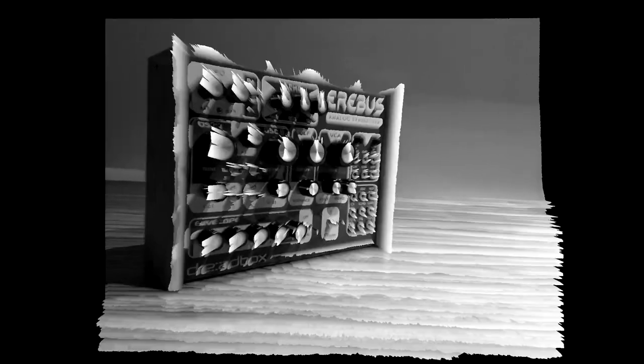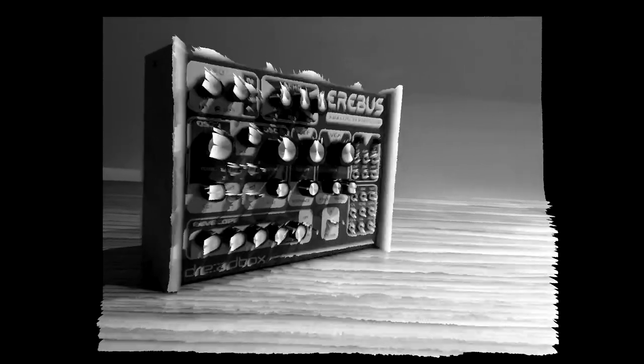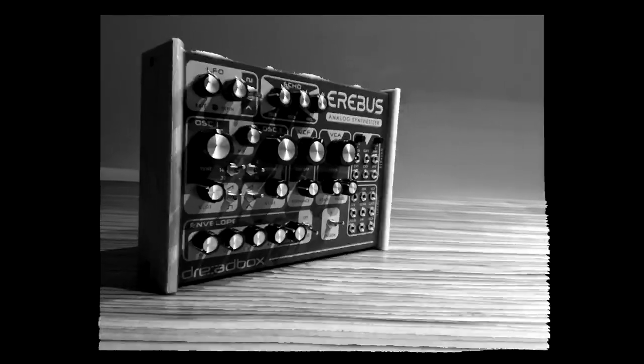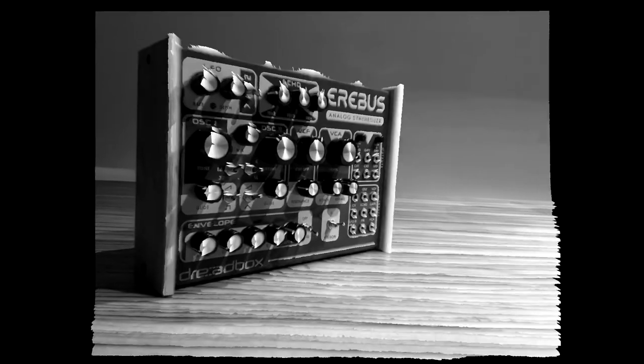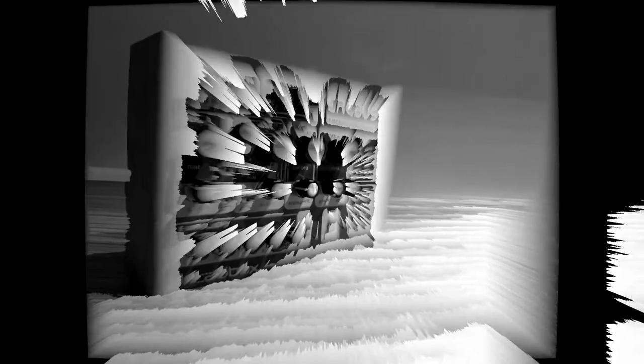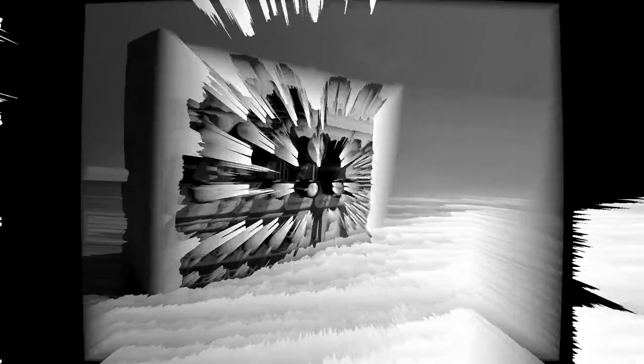Maybe adding a bit of modulated filter, a subtle saturation, or maybe even an extra detuned oscillator will lift the sound even higher. Just remember, a good sound is a good sound. Period.